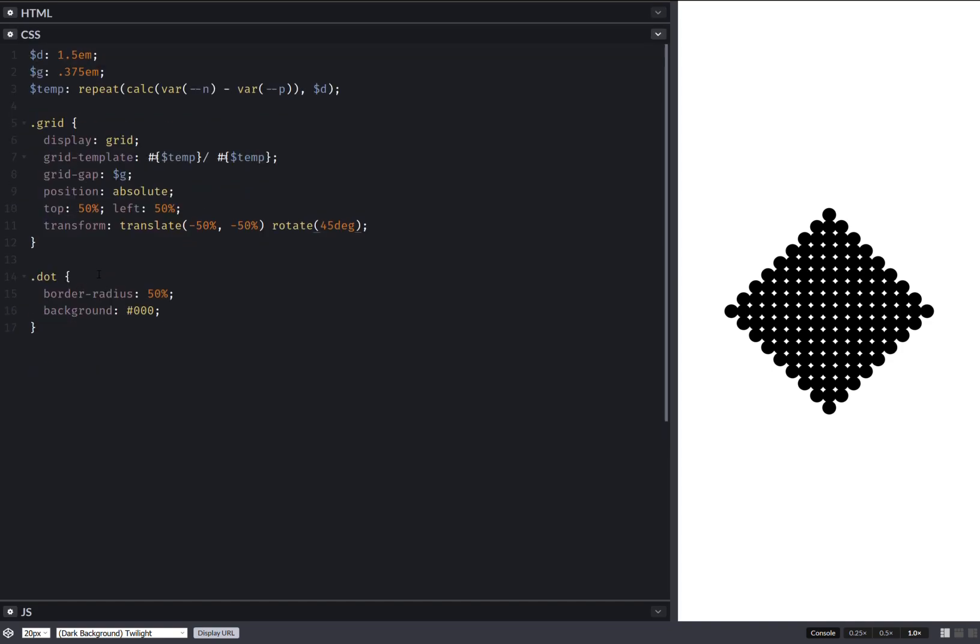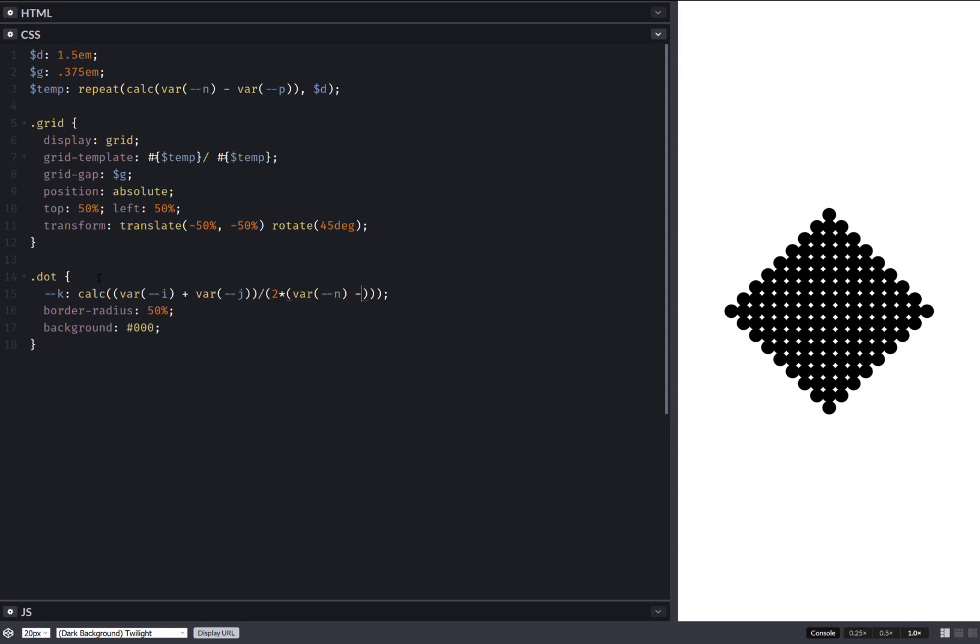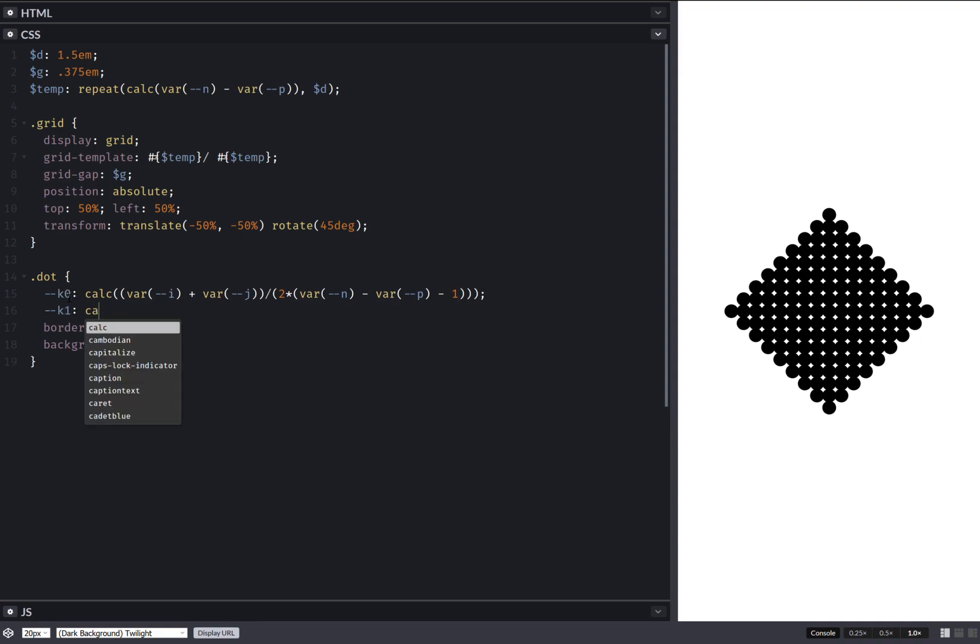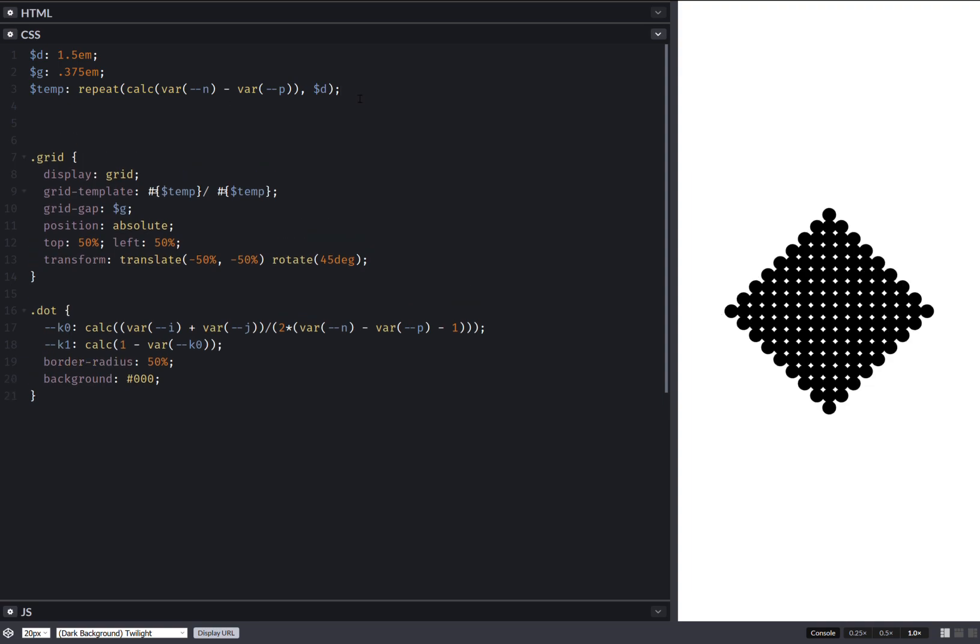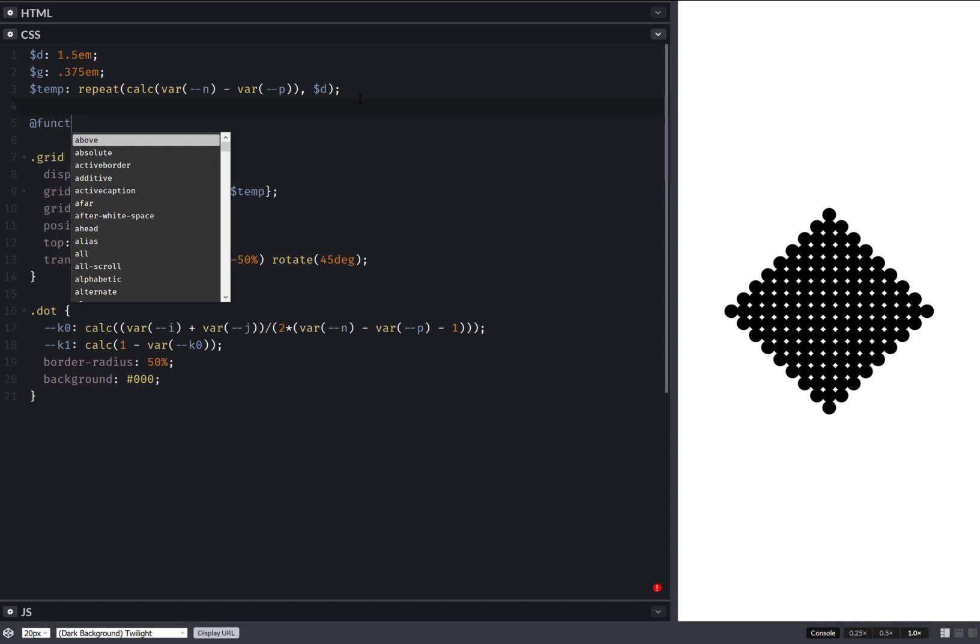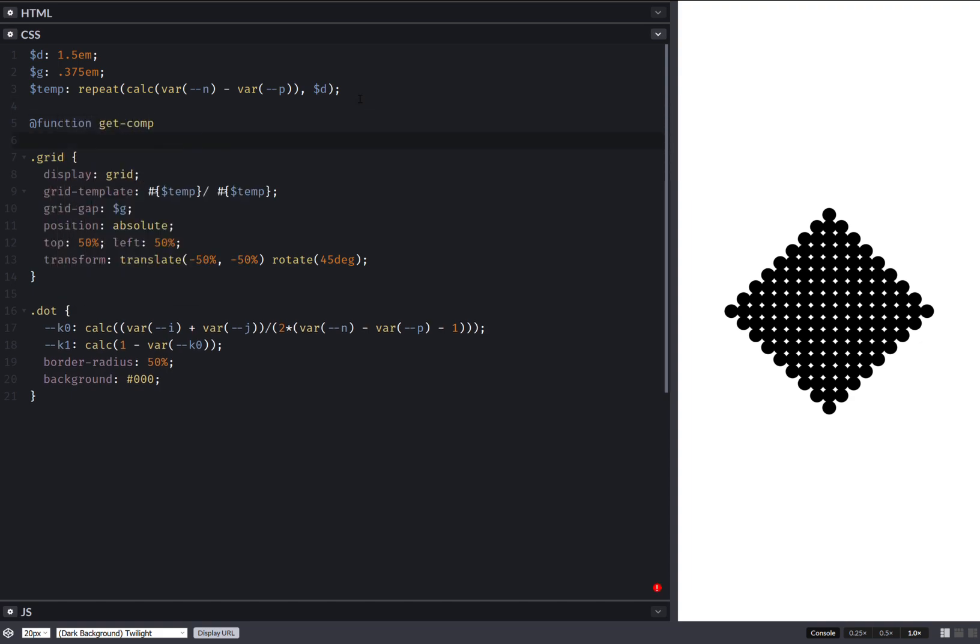Now let's compute a diagonal progress. And this depends on both the row and the column index. So we add them up. The row and the column index. And then we divide everything by twice the number of dots per edge, which is n minus p. So n minus p. And out of this number of dots per edge, we subtract 1. And this should do it. Now let's call this cell k0 and compute a complementary k1, which is just 1 minus k0. Having done this, let's create a SAS function,